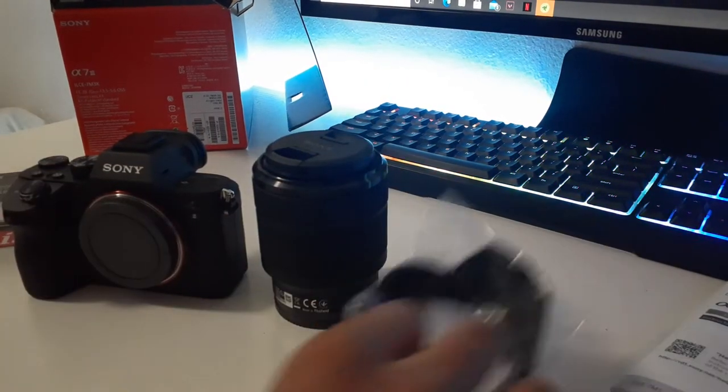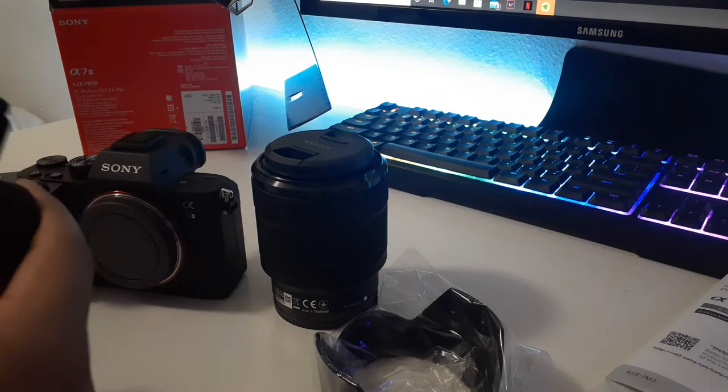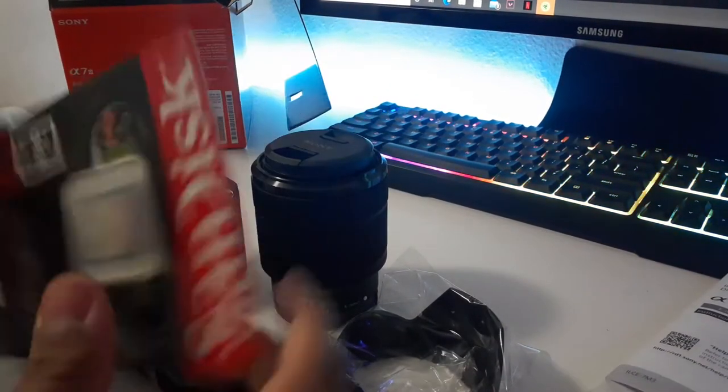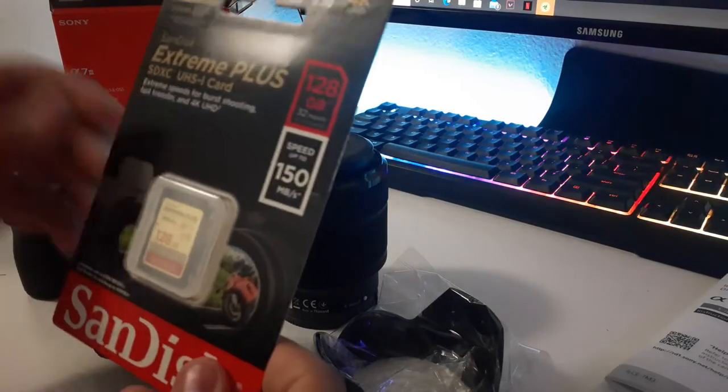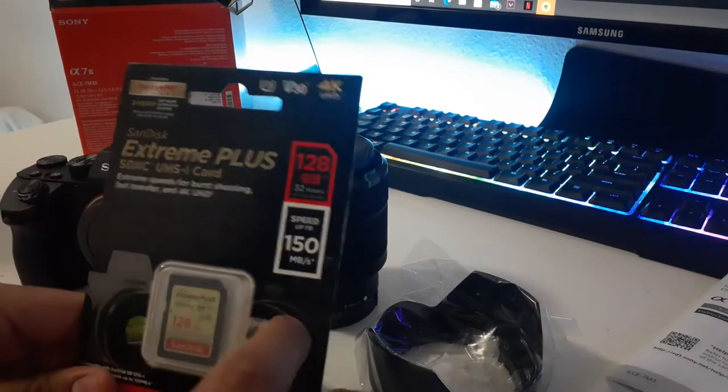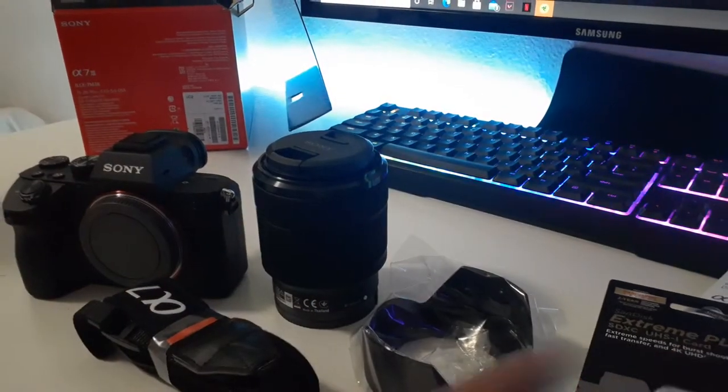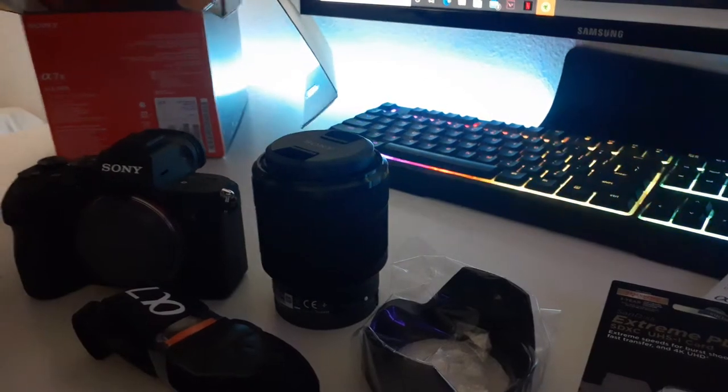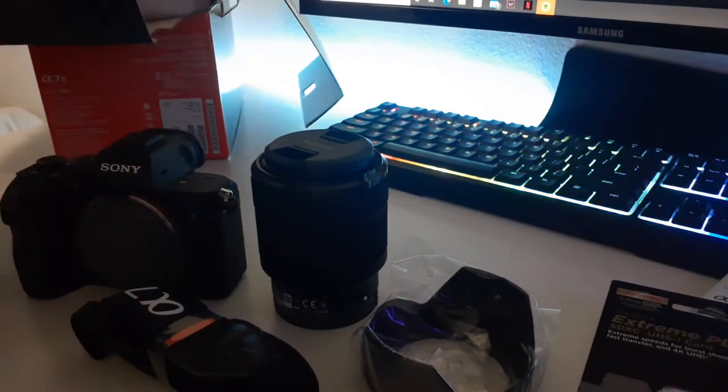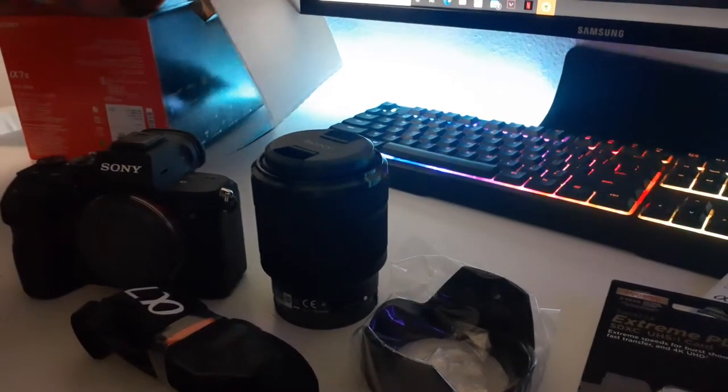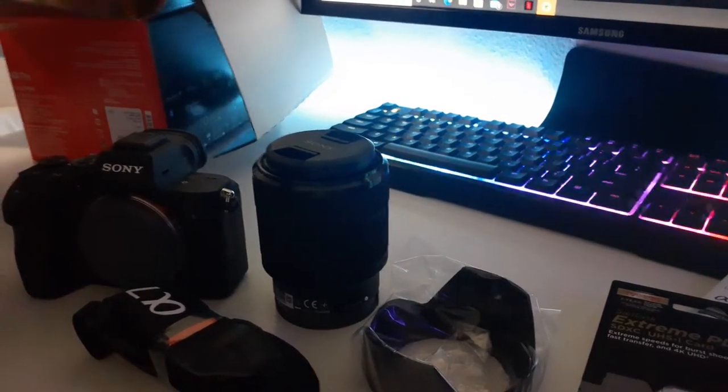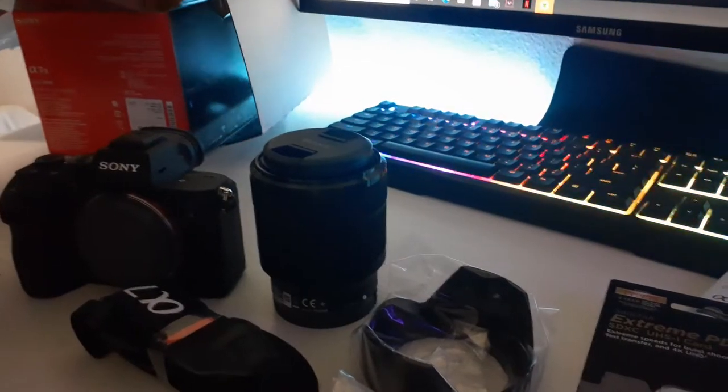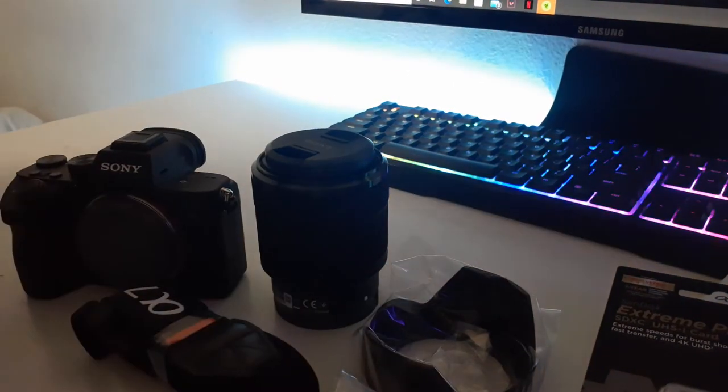There it is. Here is the strap and I got myself a memory card to go with it, 128 gigabytes. I'm just checking if there's anything else. I knew there was something, there's the battery and here are the chargers.